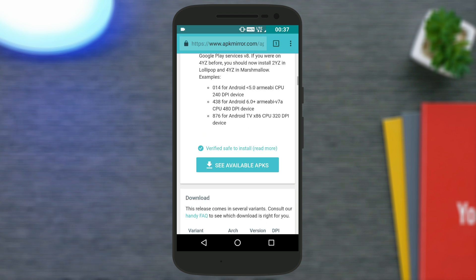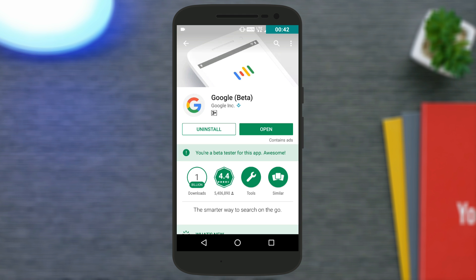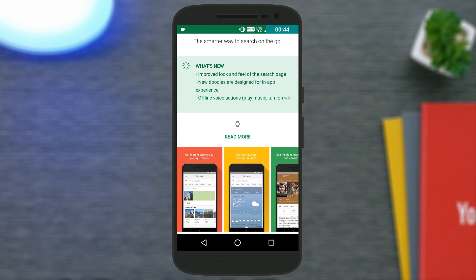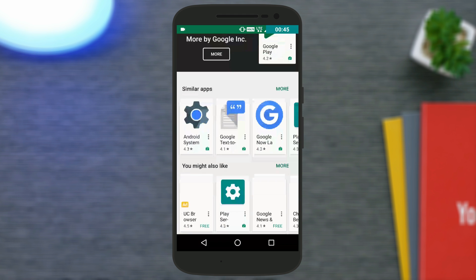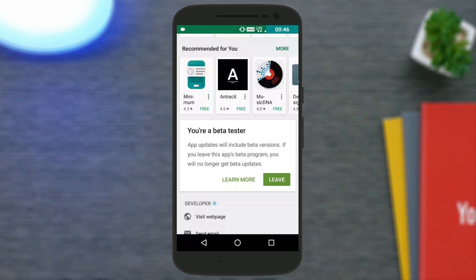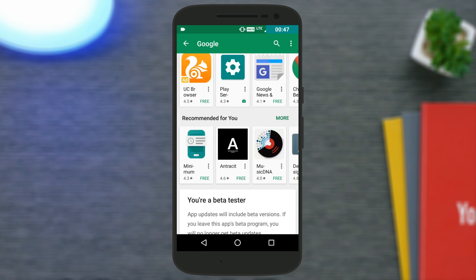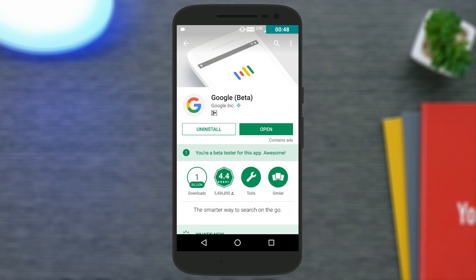Next, go to the Play Store and search for the Google app. Open the Google app and become a beta tester of the application. Once you are a beta tester, update the application. Now you have the beta APK of both the Google app and Google Play Services.